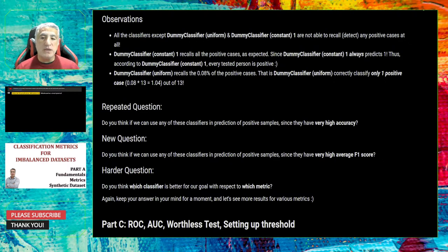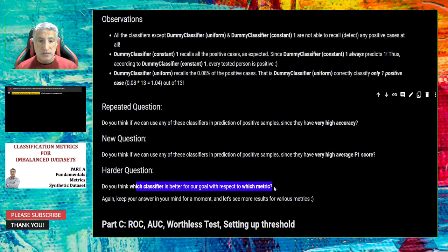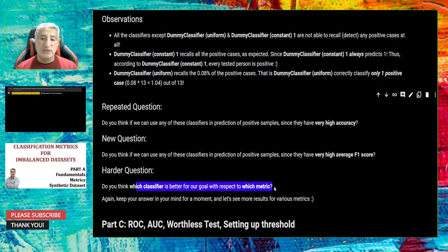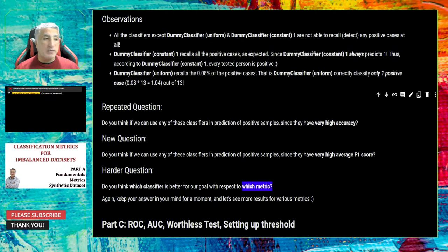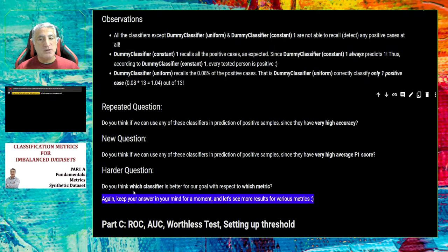The question remains: which classifier is better for our goal, with respect to which metric? We want to predict the positive class with very high recall values, and also want very high precision and recall for the negative class. Which metric tells us this? I will keep the answer for the next part — please provide your answer to the chat screen or comments.